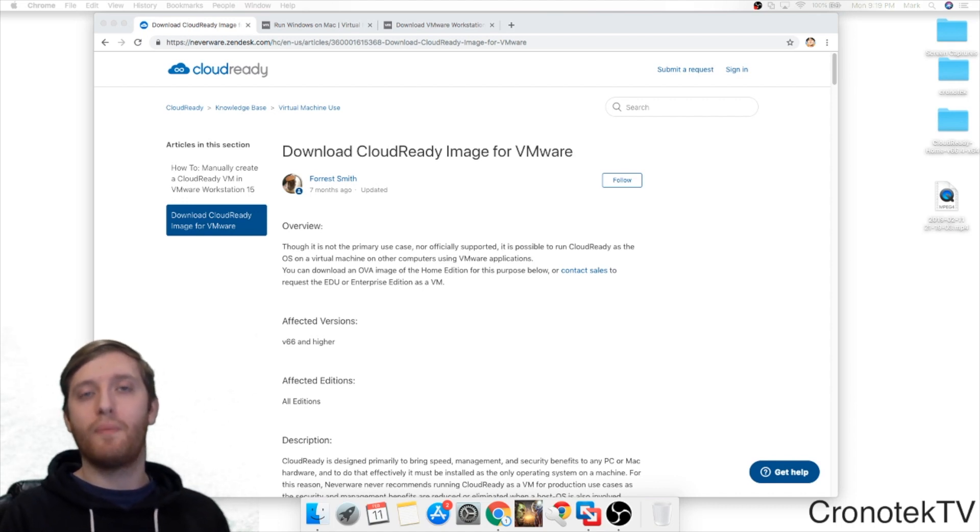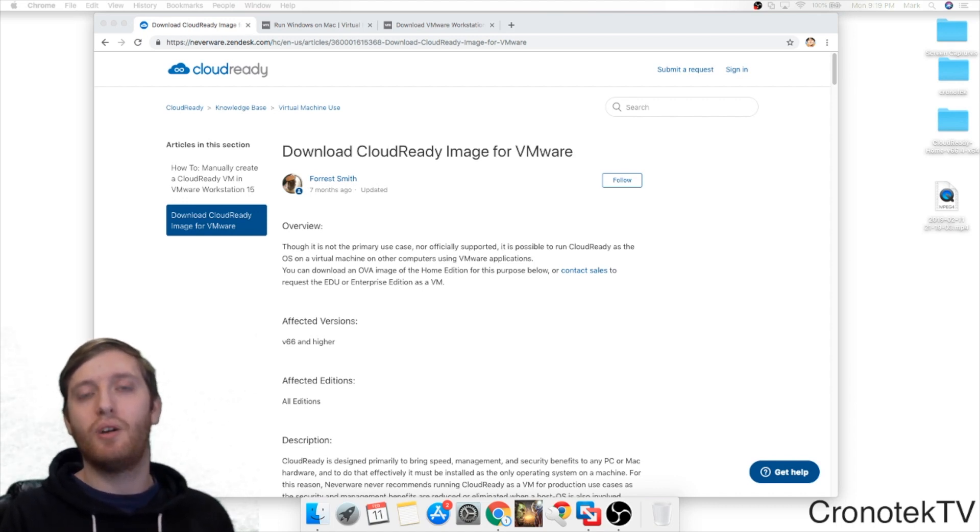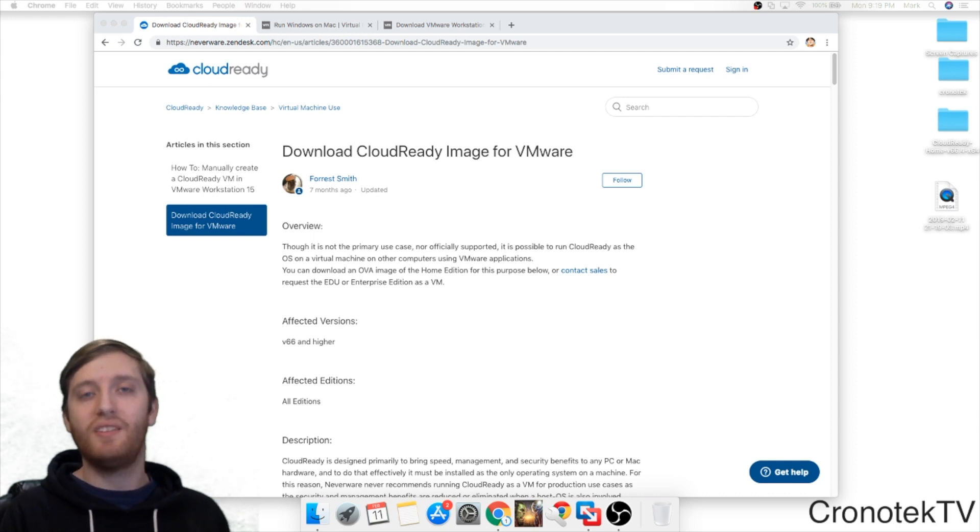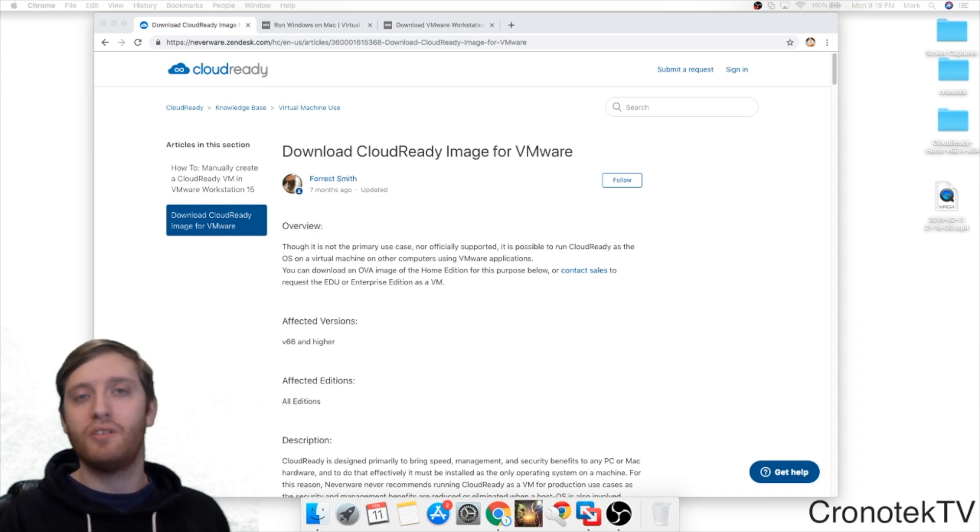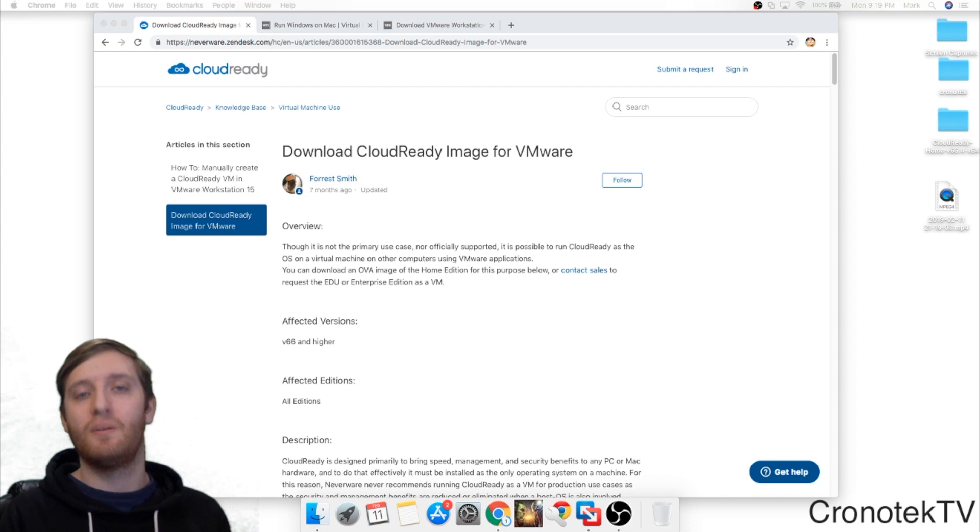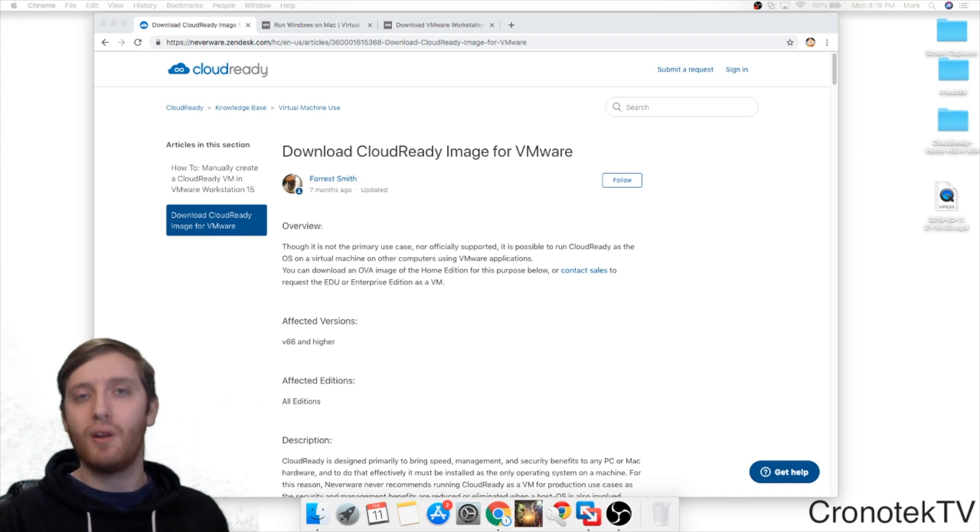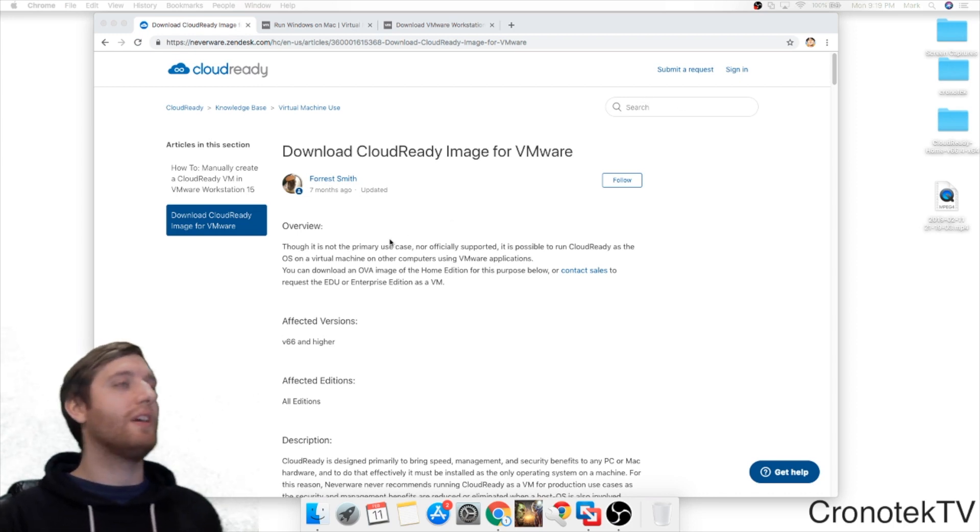This does work for Mac and PC. I'm going to show you on the Mac side. On the PC side it's the exact same instructions except you're going to be using different virtual machine software. So let's just get right into it.